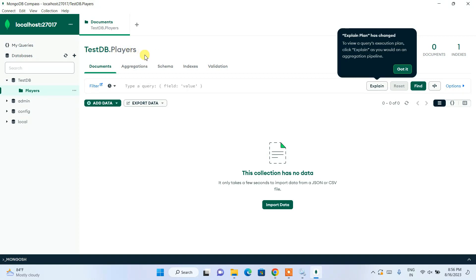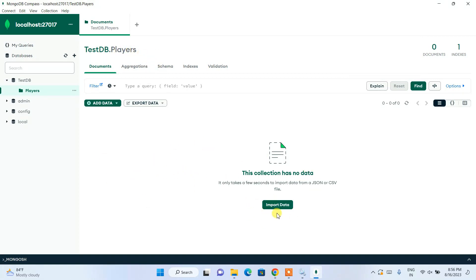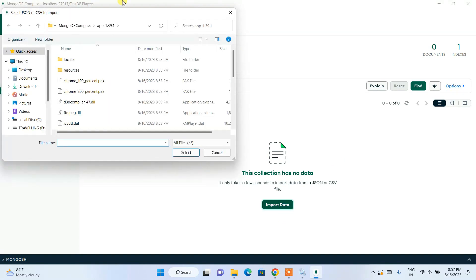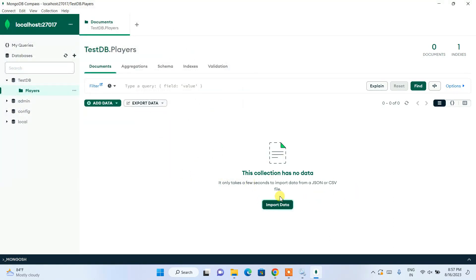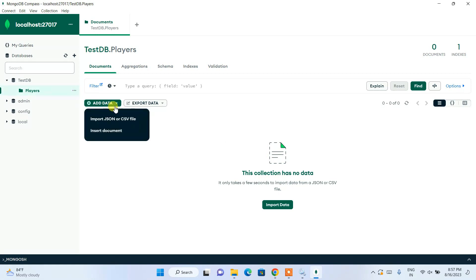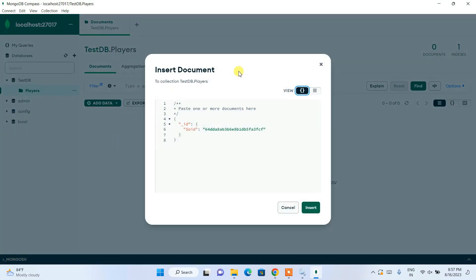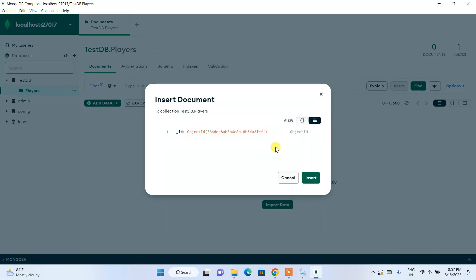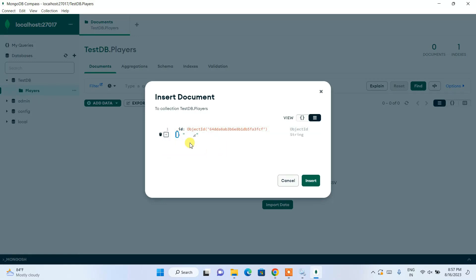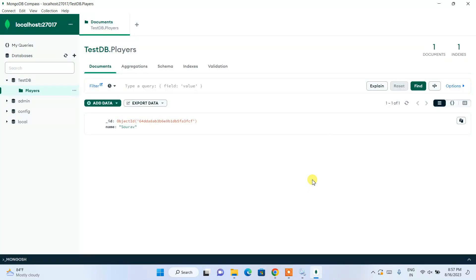From here if you want to import any data you can click on Import Data and choose any JSON or CSV file and browse it from your laptop or desktop. Or if you want to create data manually, click on Add Data and then click on Insert Document. This opens the Insert Document window — click the hamburger icon, then the plus icon to add a field after ID. Here you can provide a field name like 'name' and give the player name as 'showdown'. Click Insert.